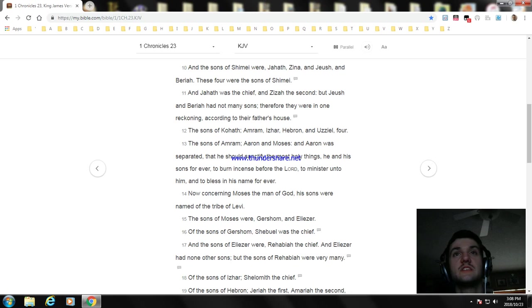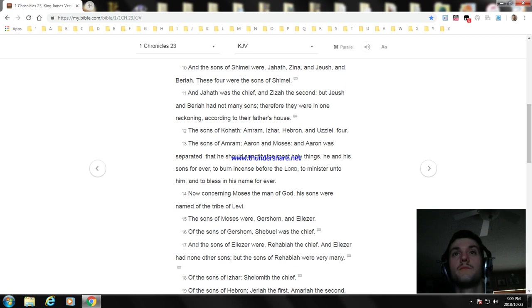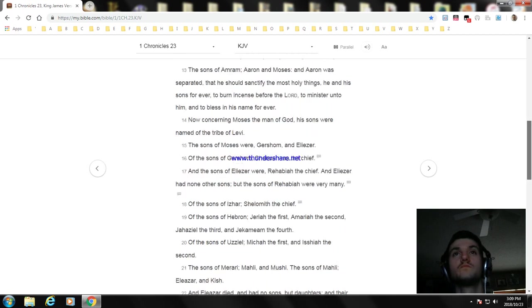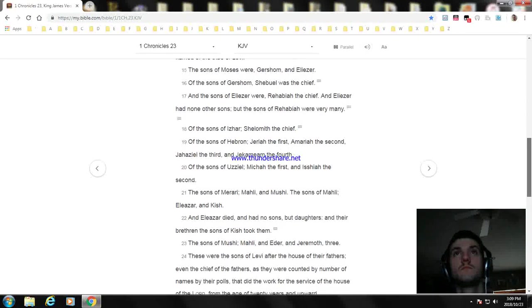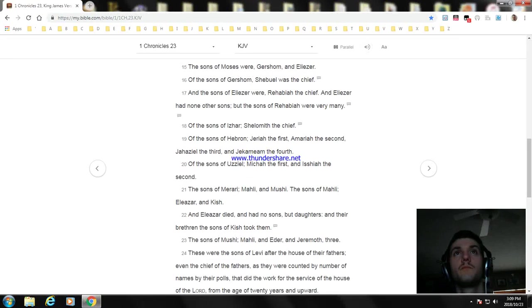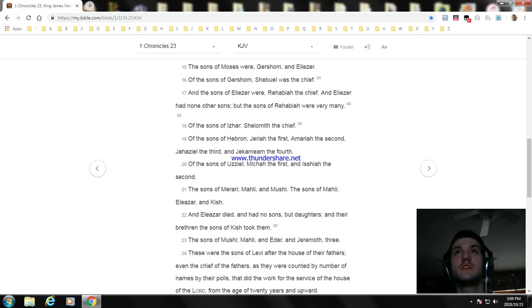The sons of Moses were Gershom and Eliezer. Of the sons of Gershom, Shebuel was the chief. And the sons of Eliezer were Rehabiah the chief. And Eliezer had none other sons, but the sons of Rehabiah were very many.